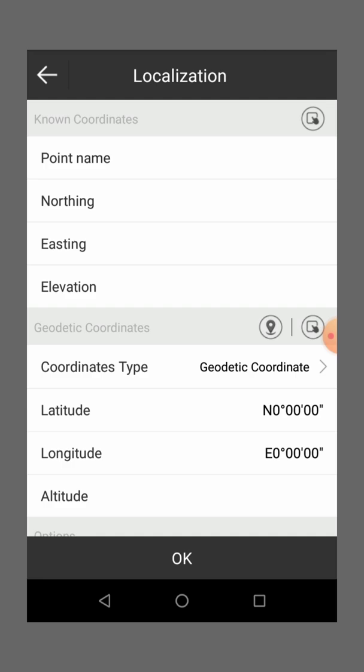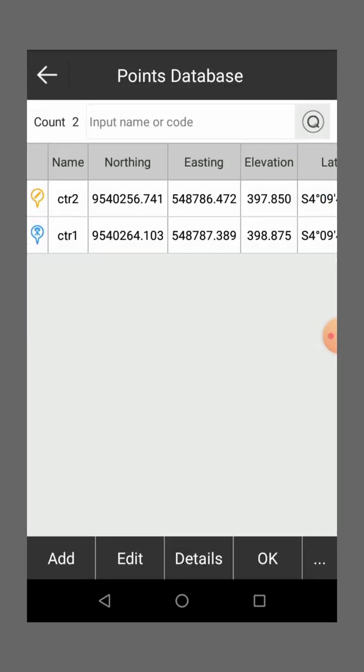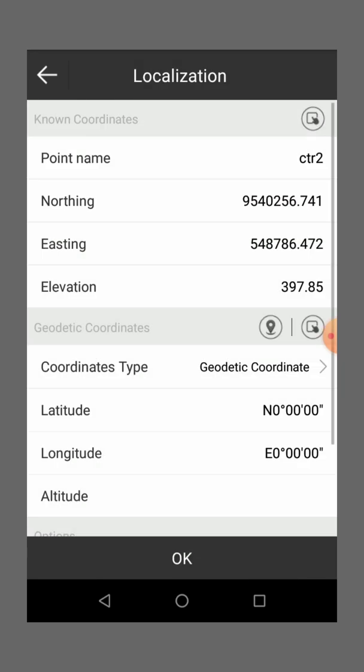So you go to the list, then you input your control point two. Maybe that is mine, it's control point two, and have the coordinates and elevation. Then you just say okay.